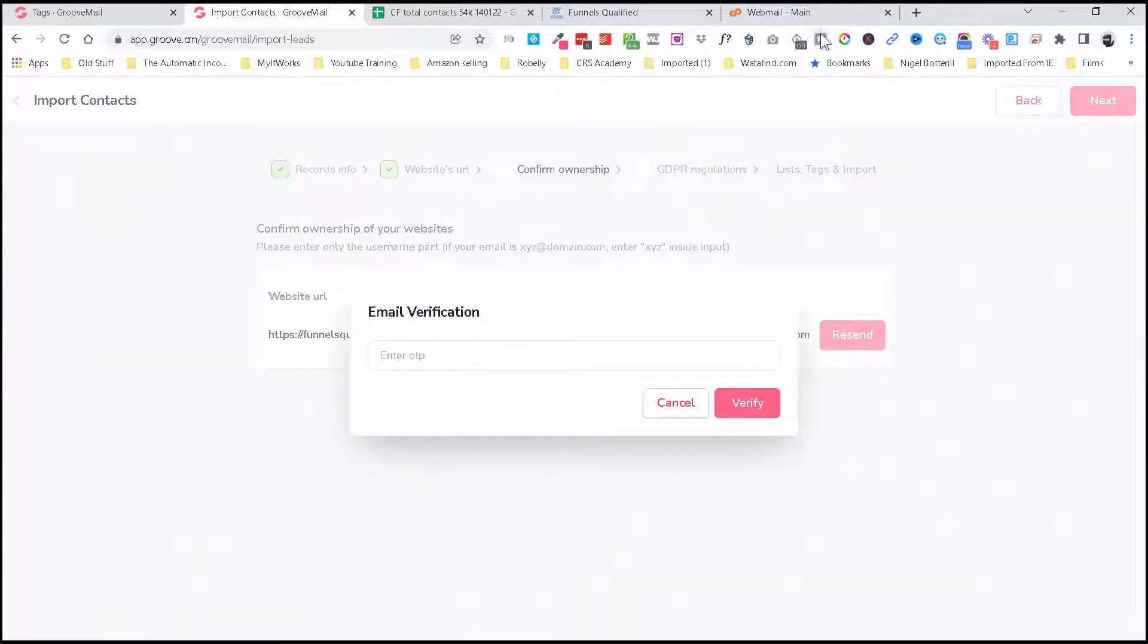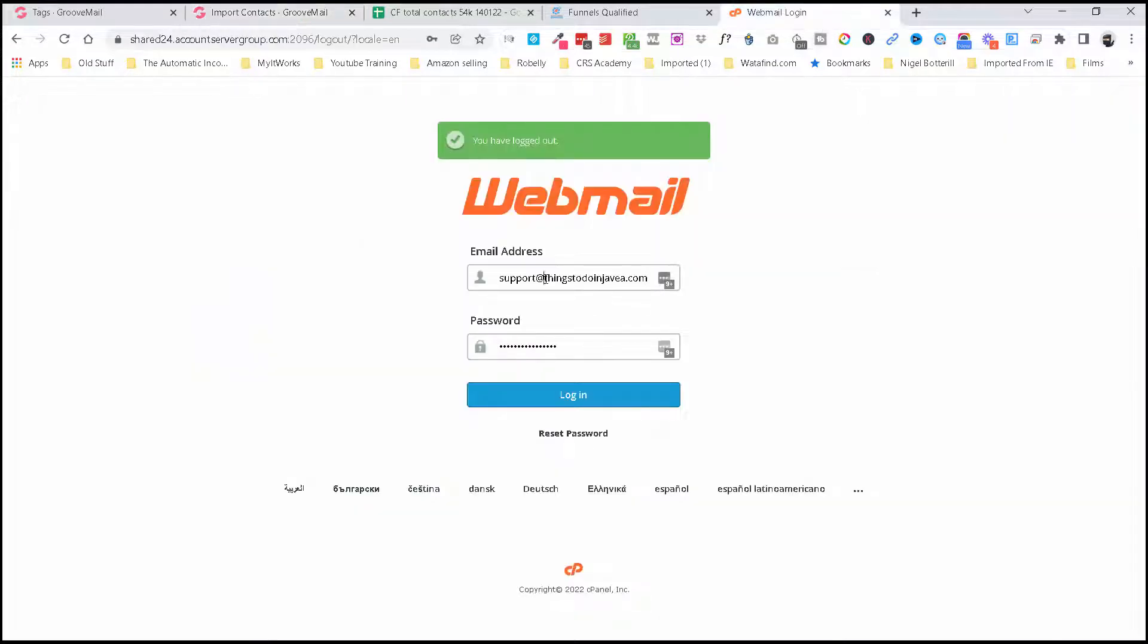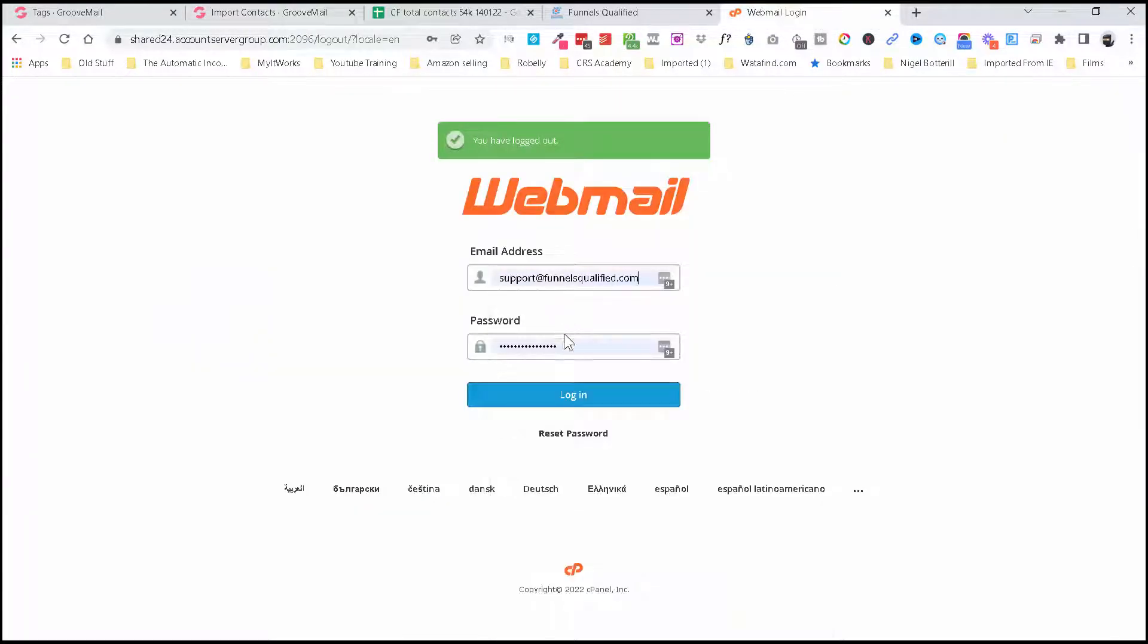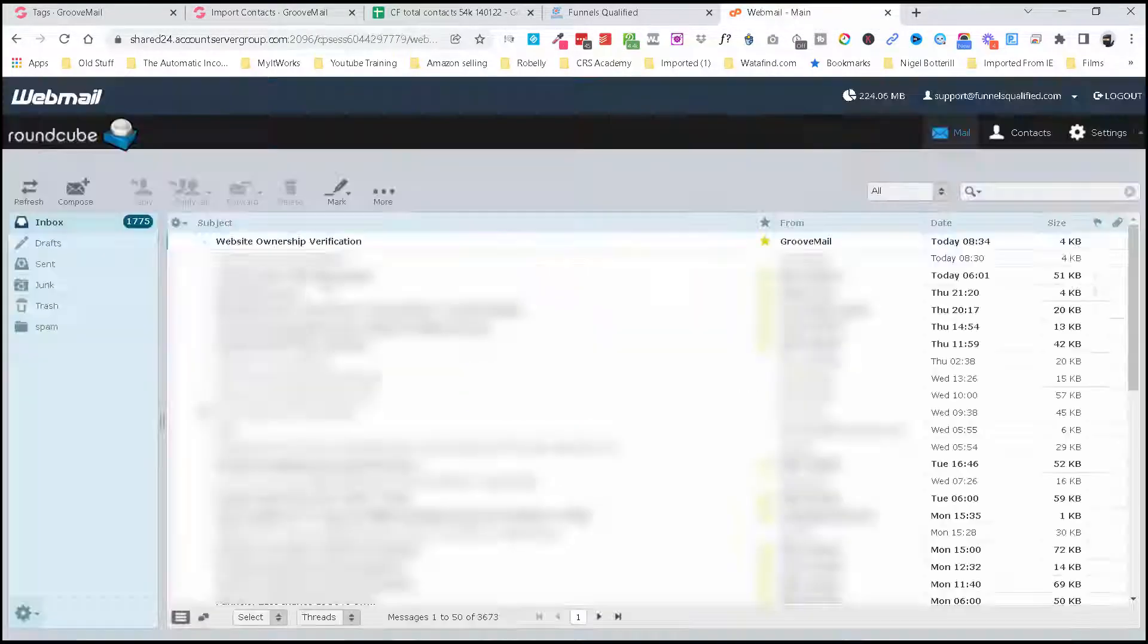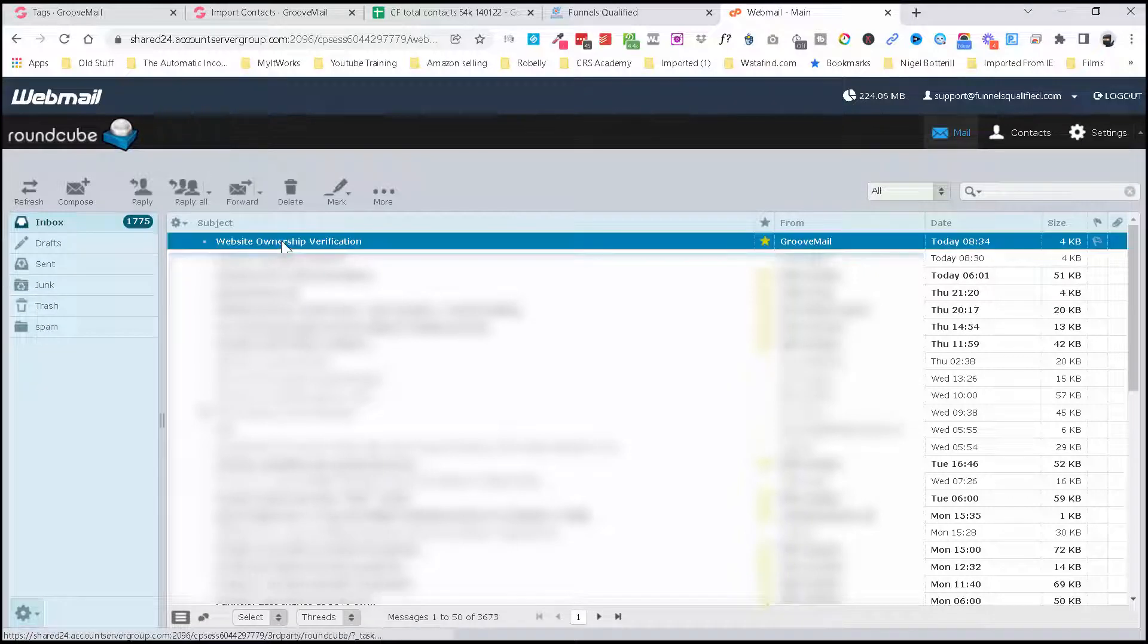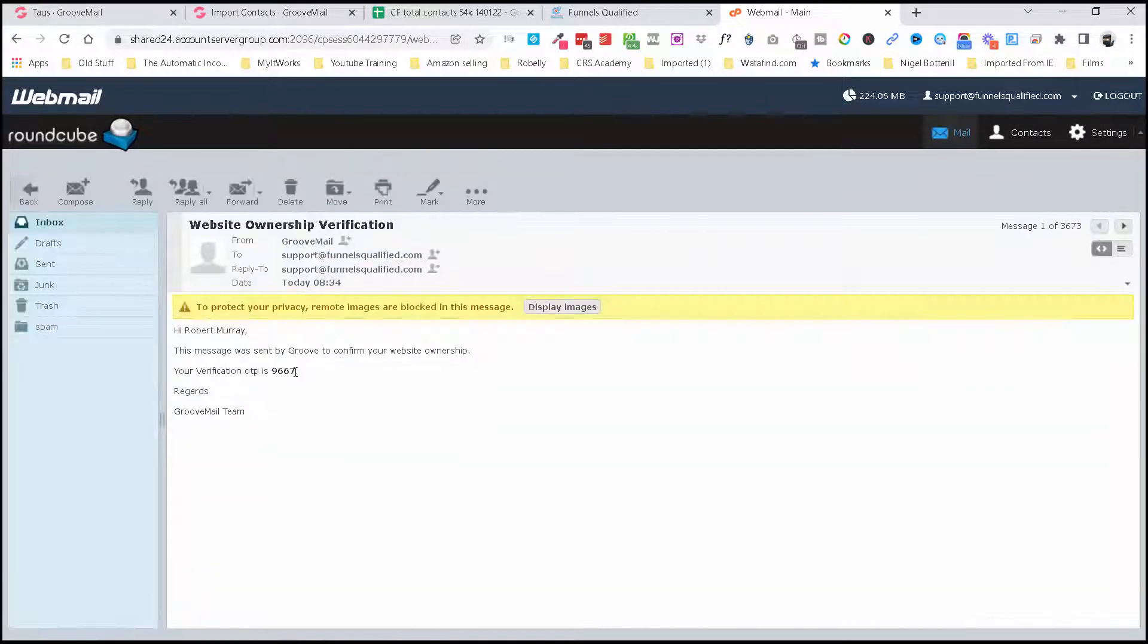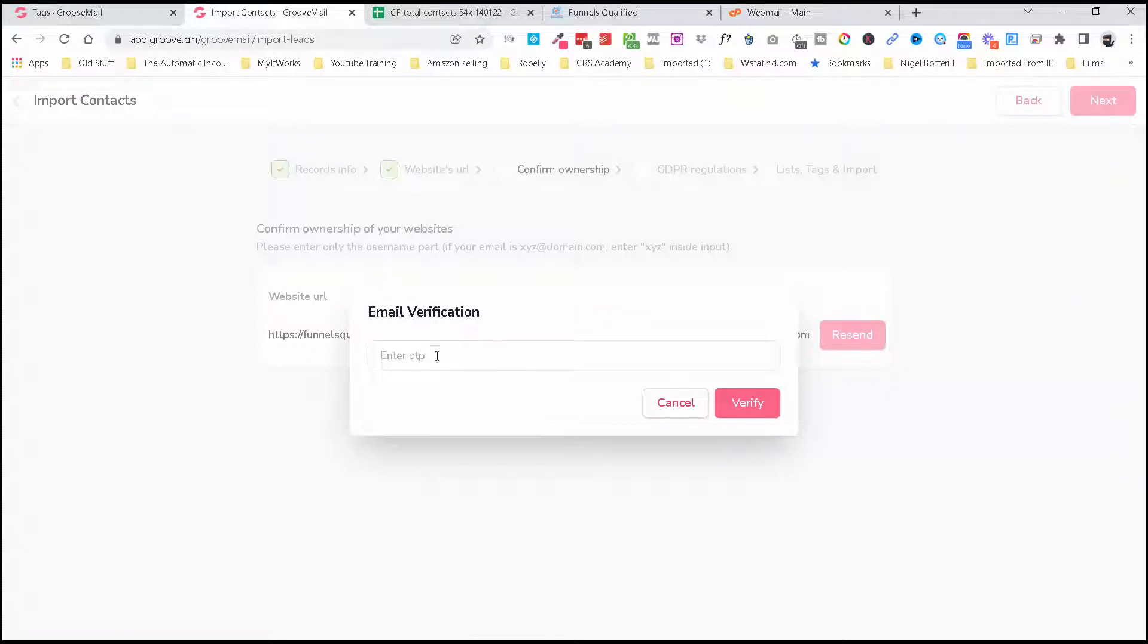So I'm just going to log into my support email address here. And as you can see there: Website Ownership Verification. And you can see the number there, 9667. So we're just going to input that there.